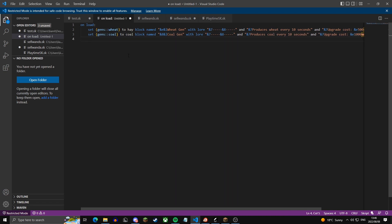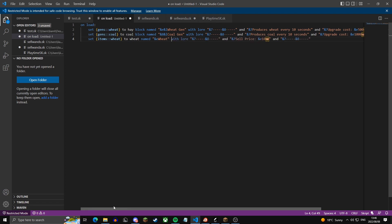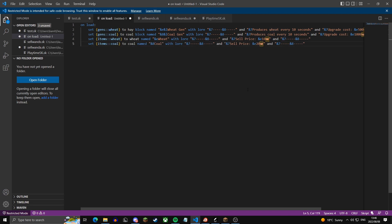Now that we've created two gens, we're going to create the items that drop from the gens. This sets the variable items.wheat to a wheat item named in yellow 'wheat'. I've added some lore lines to the item and the sell price will be 10 coins. Then we copy-paste and make the coal version — dark gray coal with a sell price of 20.